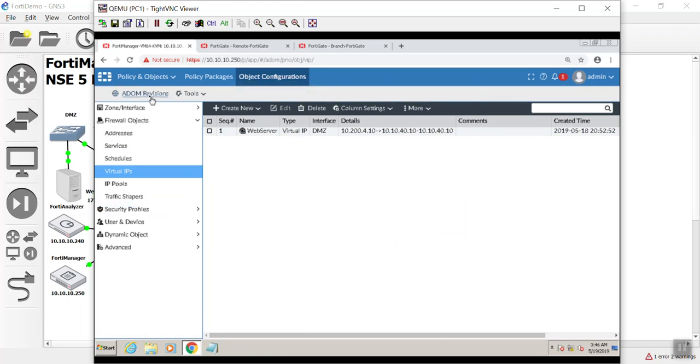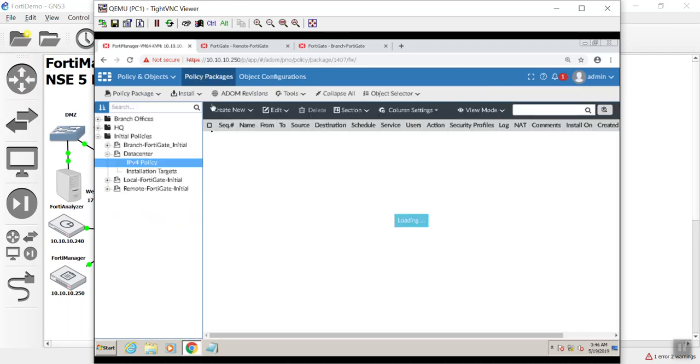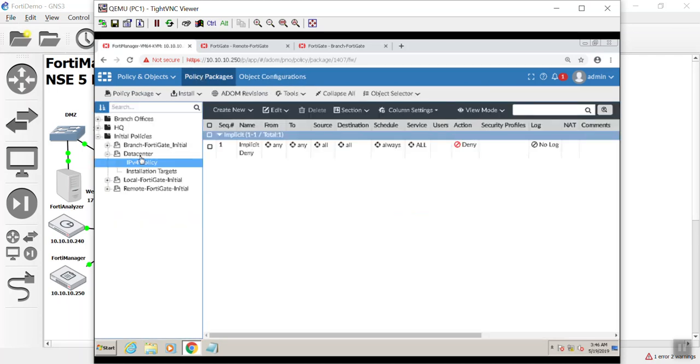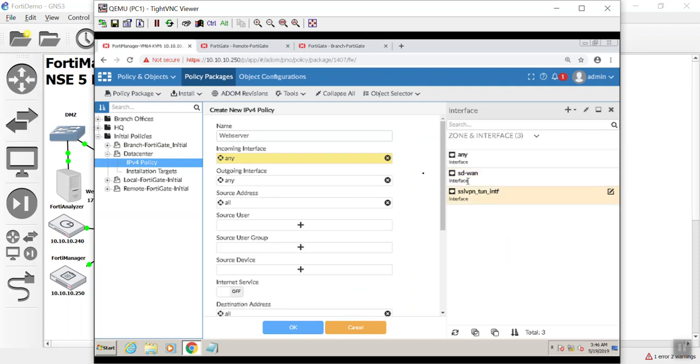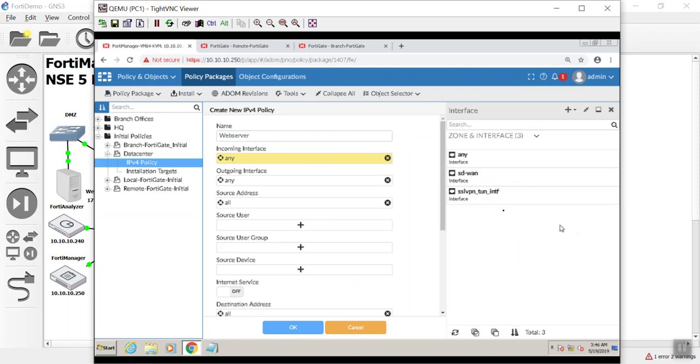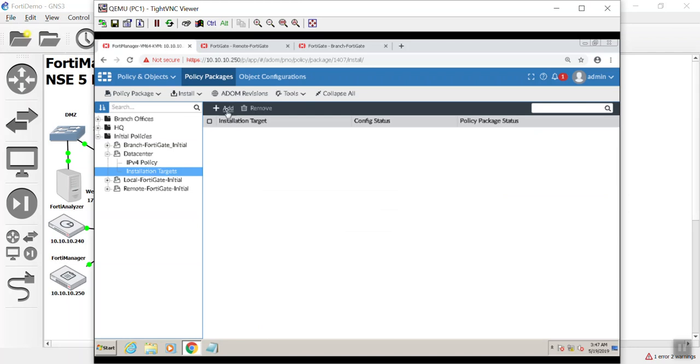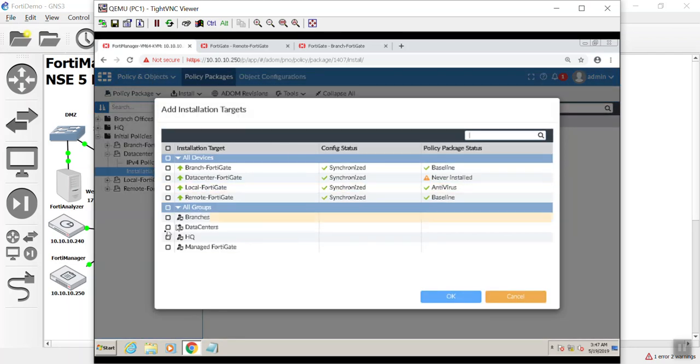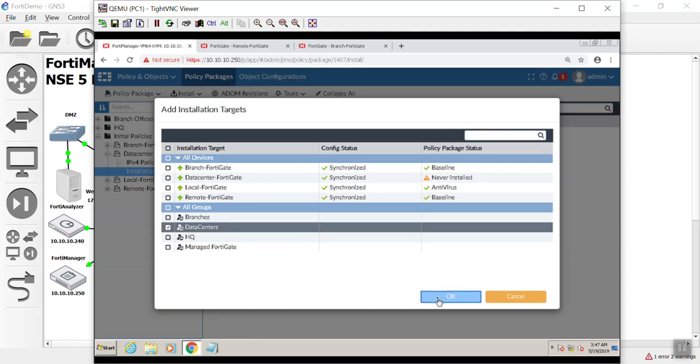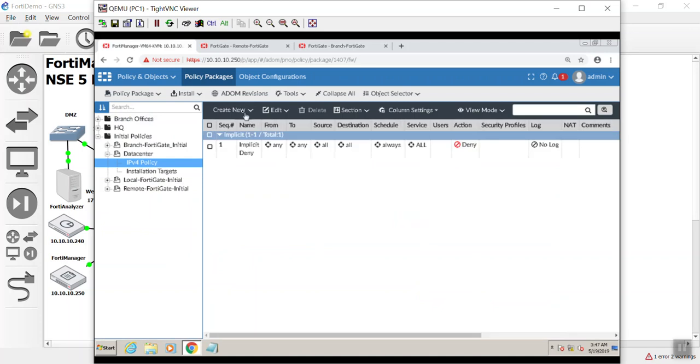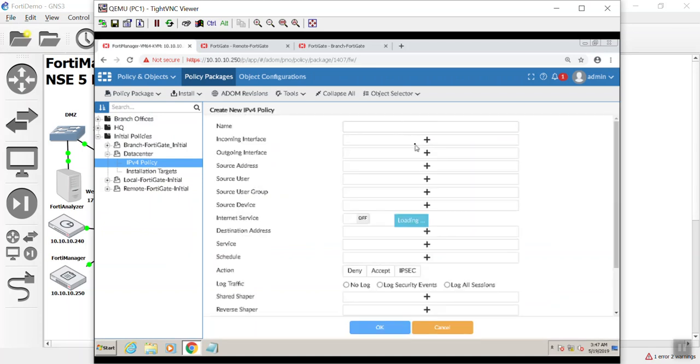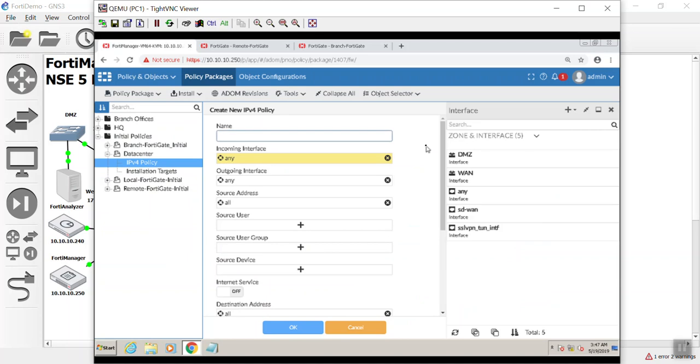We're going to go to our policy package now and let's go ahead and build it. We'll say web server, incoming interface. Now, what is going on here? Where is my stuff? Right. So I did this on purpose. No, I didn't. I just forgot about it. You're not going to see anything here because we have not picked an installation target. So we have to go to installation target first, and we're going to pick our data centers. We made a group for that earlier. See how we now have our interfaces?